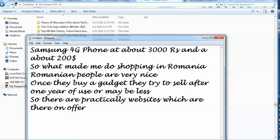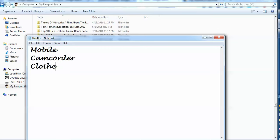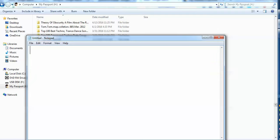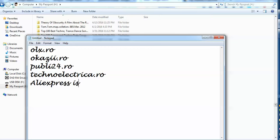I am going to list all of them and I am going to show you how I bought a mobile, camcorder, clothes and many other stuff. It is olx.ro, okazi.ro, publi24.ro, technoelectrica.ro. So beside this AliExpress is also shipping items.